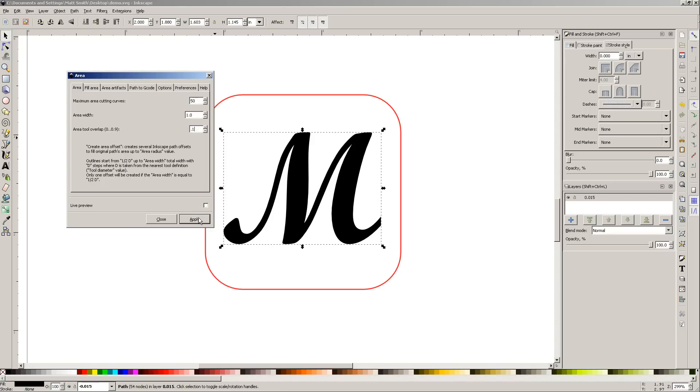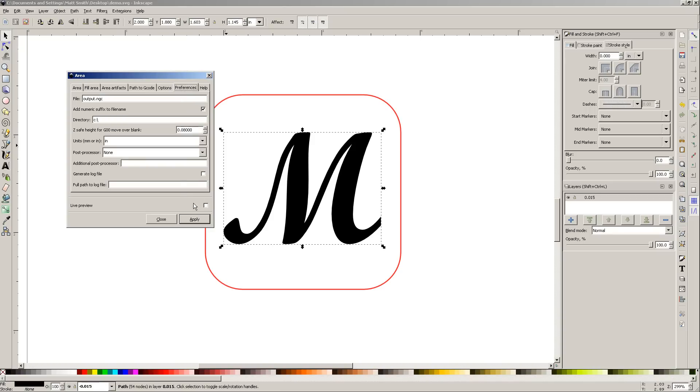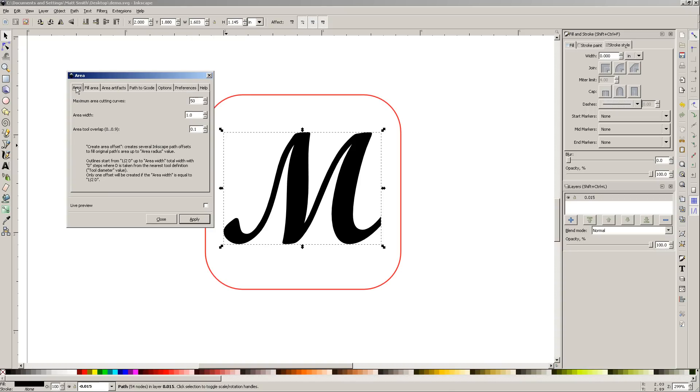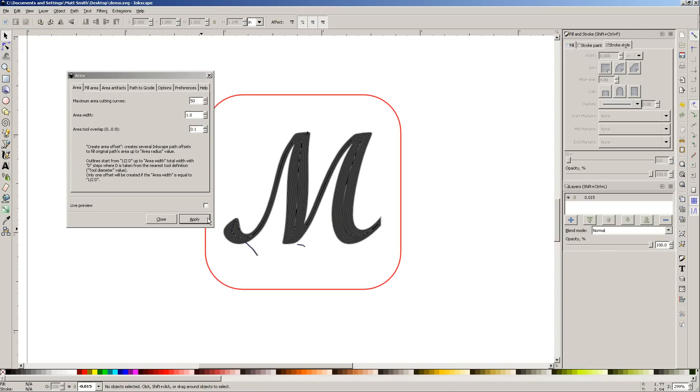If you're over here and you say apply, it's not going to work. You have to be in area. Watch, here we go. Just thinking about it. And you can see what it did. It actually made a whole bunch of curves.